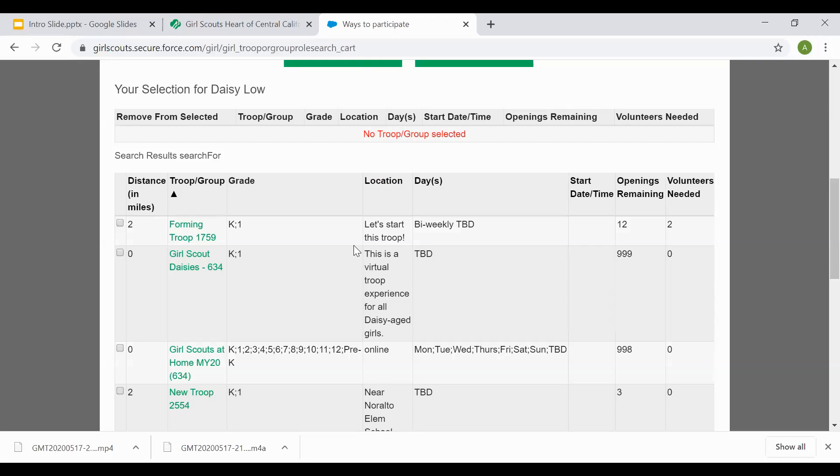The main location of where they meet is not provided for safety reasons. The days let you know the frequency and days of the week. The start time, what time the troop starts. Opening is a number of openings that are remaining in the troop.